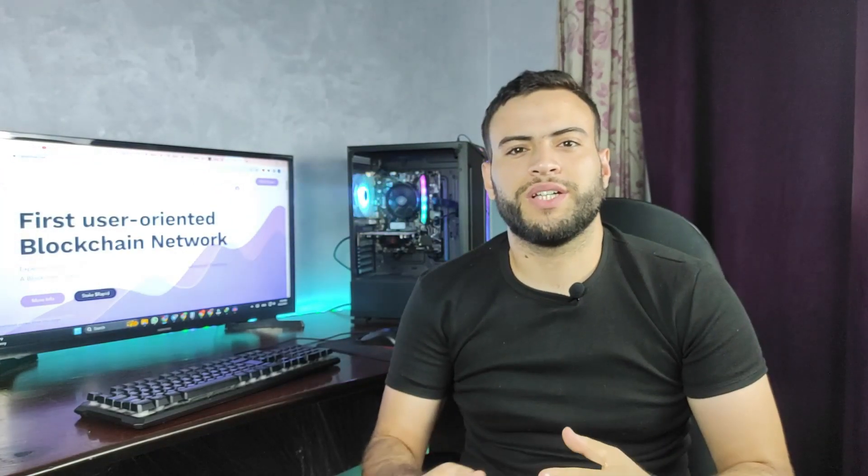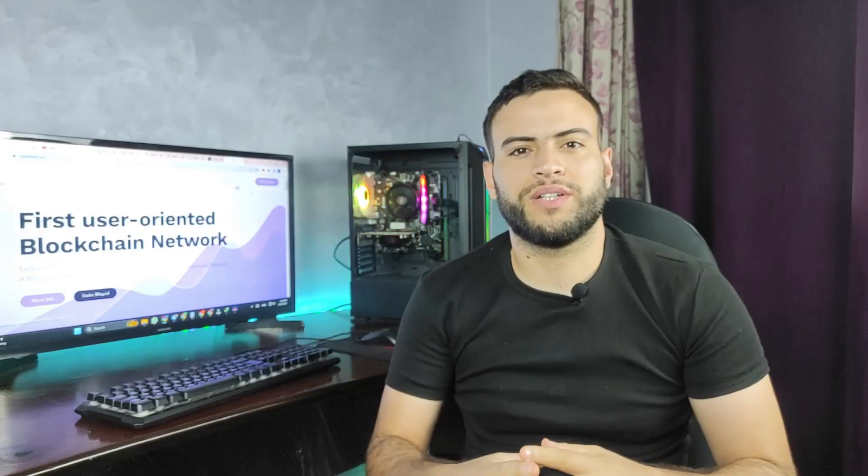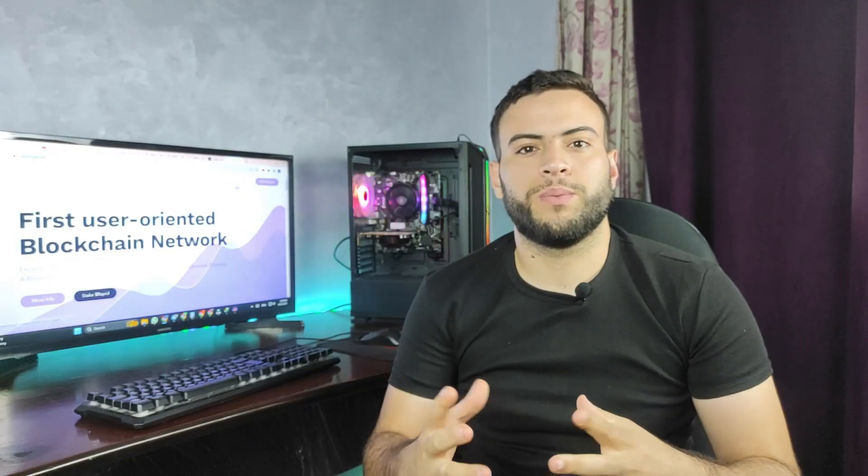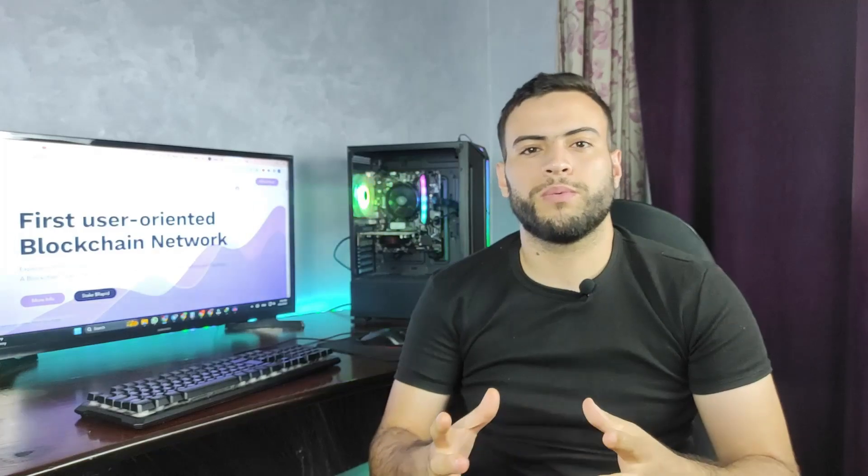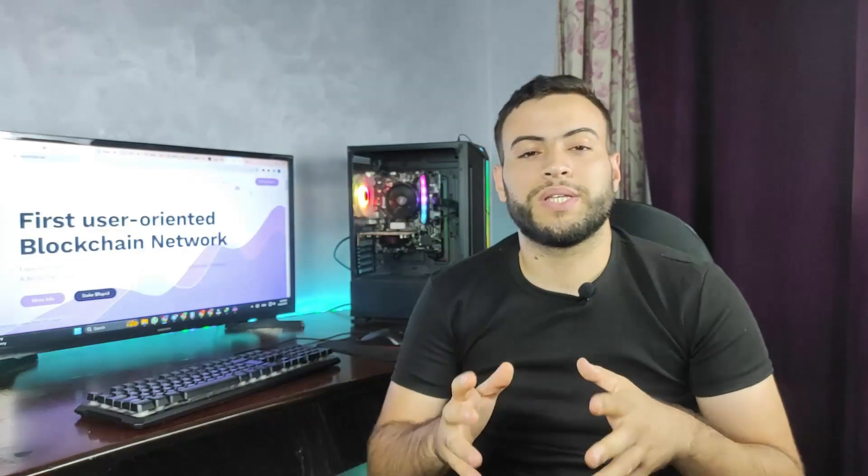Hi everyone, welcome back to my channel, Crypto DNA, your go-to channel for all things crypto and blockchain technology. Here I am back again with a new video where we'll be talking about RapidChain, which is a next generation blockchain network. We'll be explaining this project and giving some information about it.